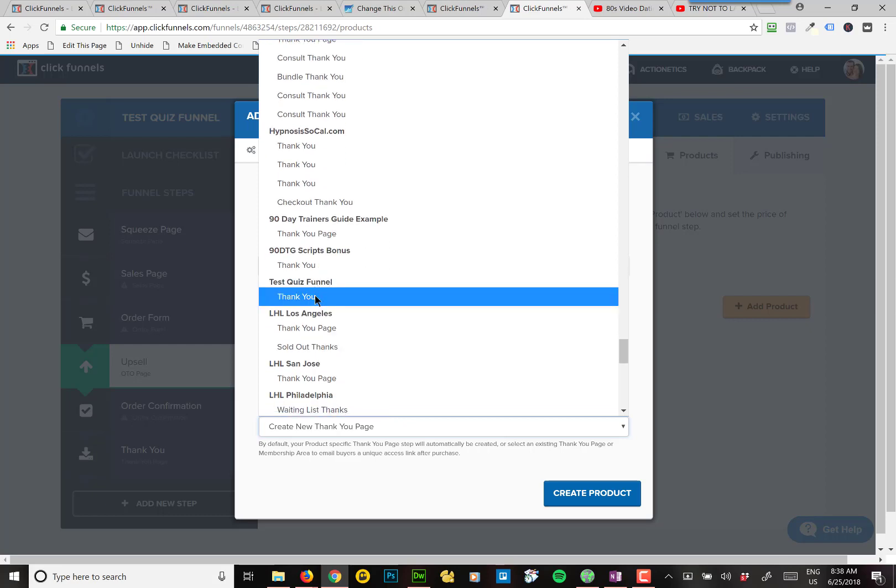If you don't do this, it'll actually create a new thank you page for you, a blank one. And it'll try to send them to a blank thank you page. And you don't want that.